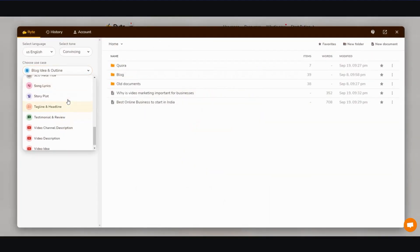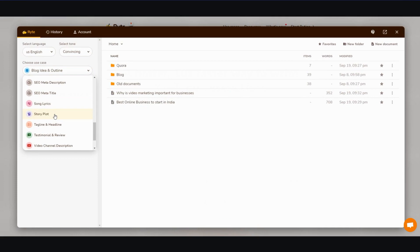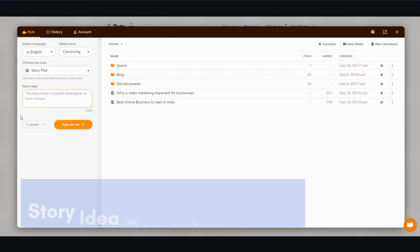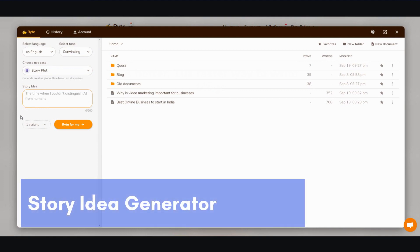So I'm going to go over the story plot real quick. I'm going to go ahead and click it, and then you can write the story idea and it gives you an example. In the gray box, the time when I couldn't distinguish AI from humans—that's enough for it to generate a plot or story ideas. I'm going to add something like, let's see, maybe how...